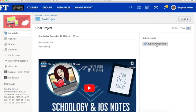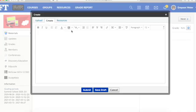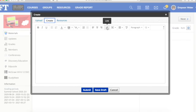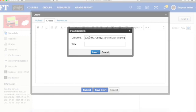Then you're going to go to submit assignment, create, and remember how I copied that link. The easiest way to do this is to click on the little link icon at the top of this box, and then you're going to command V to paste that link.